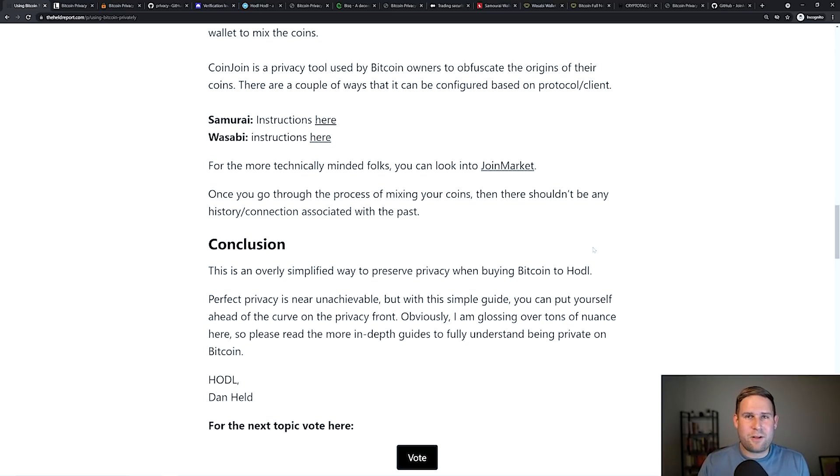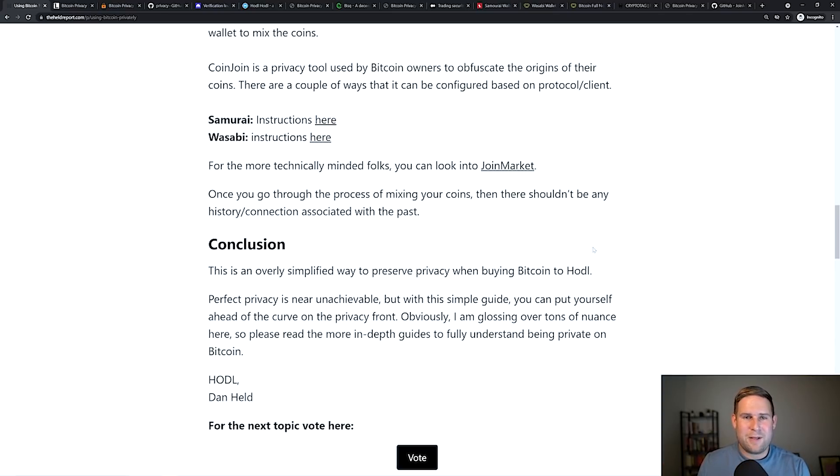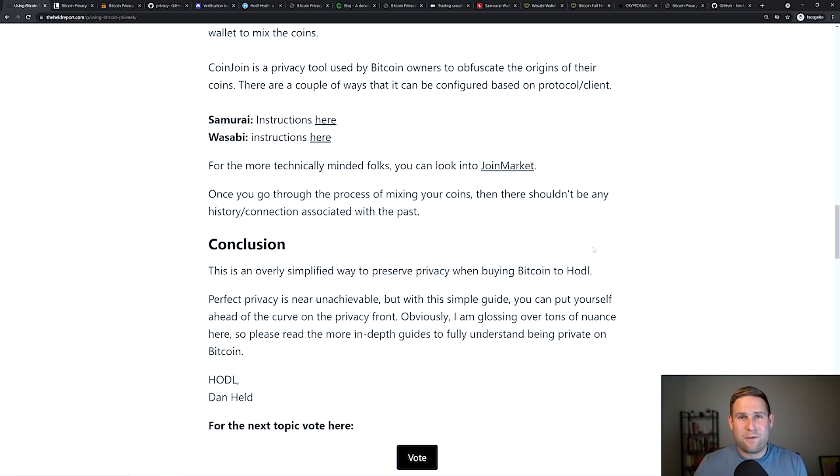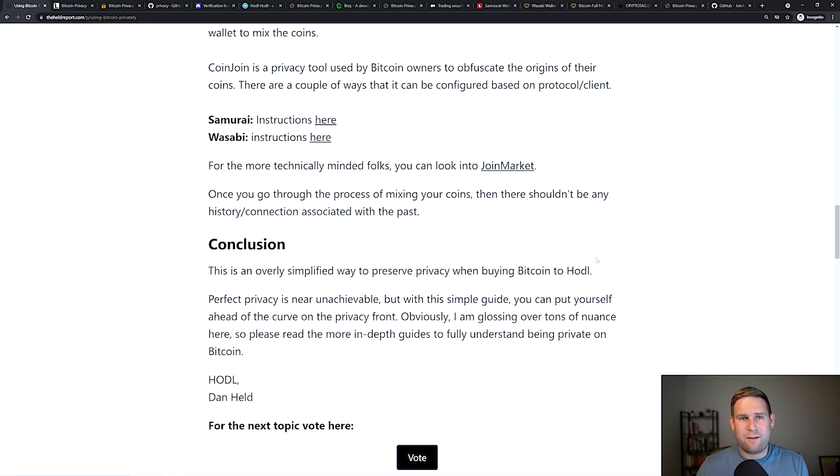There's takers of people willing to mix coins and there's makers, people willing to mix coins at any given time. The takers want to mix their coins immediately. The makers are like, cool, here's some coins you can mix. These are my coins. And so the takers pay for that service, that convenience. So you can actually get paid to CoinJoin, which is really cool. So if you're worried about on-chain transaction fees, because this isn't cheap, you can do that.